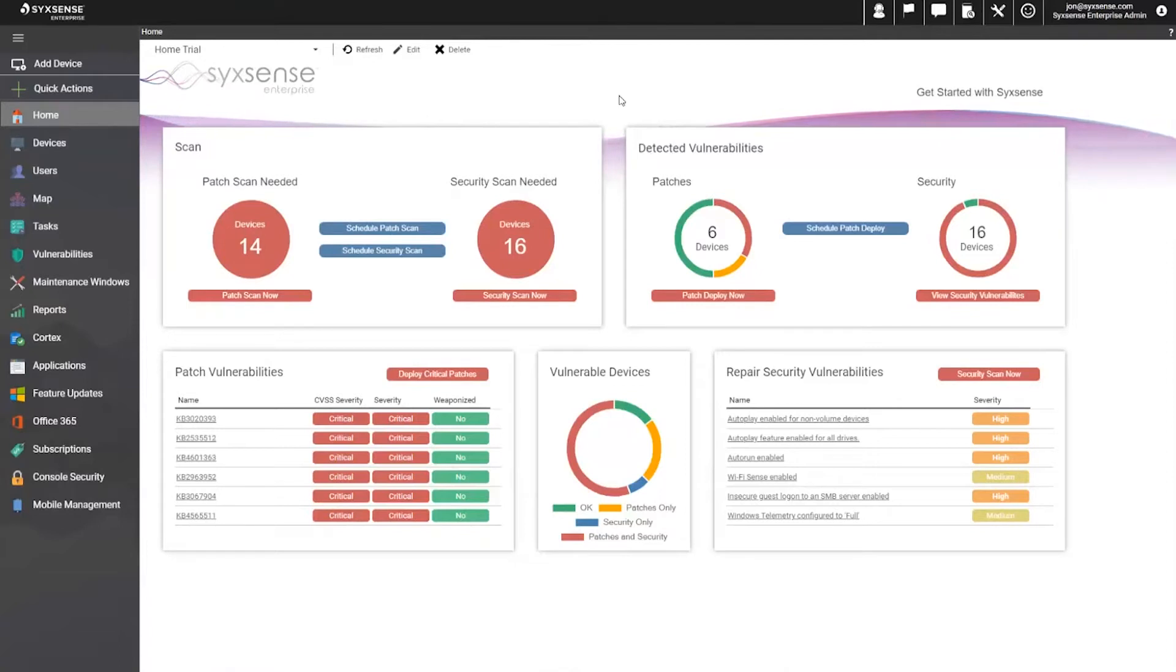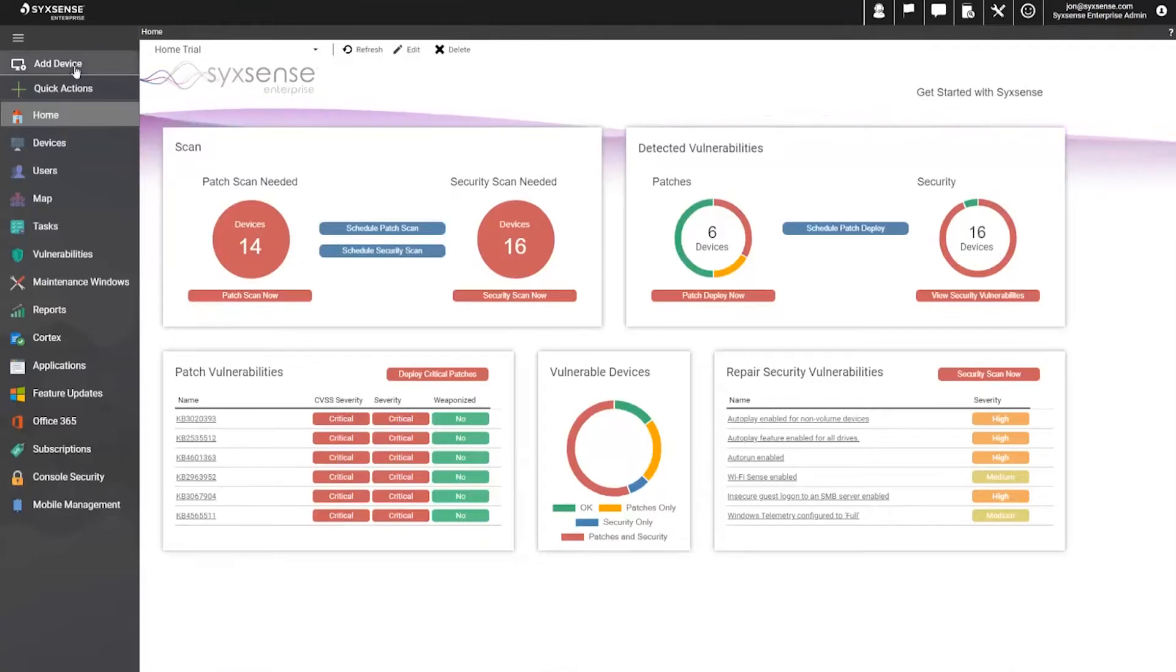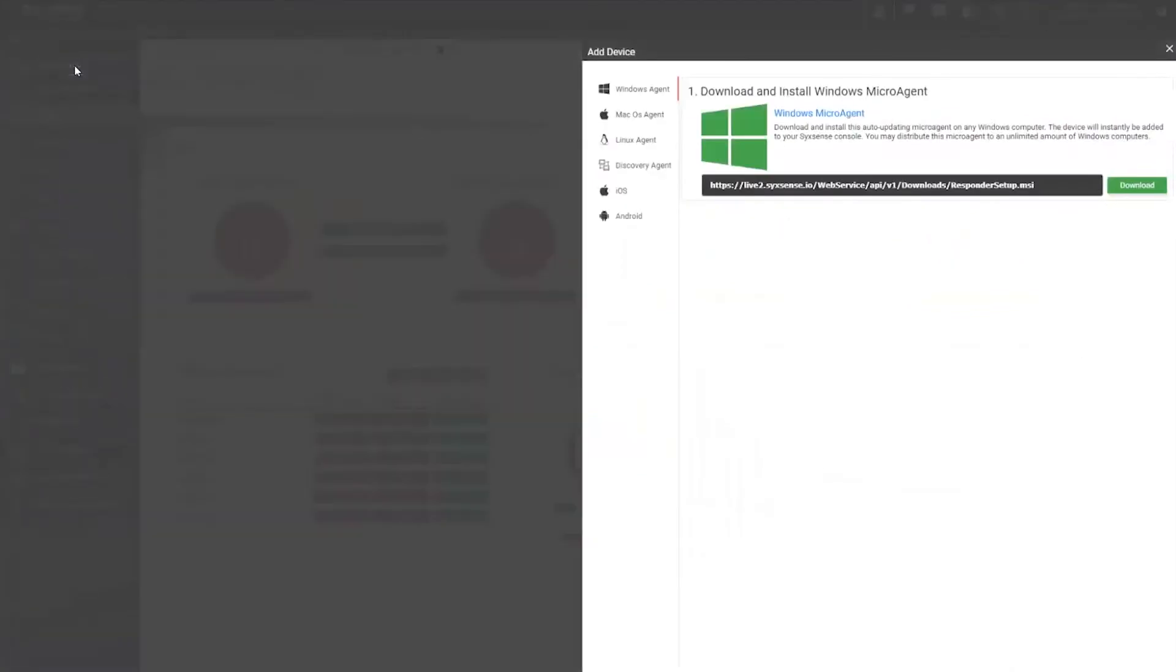As you see, I'm simply sharing out my web browser. It is a fully cloud-based solution, nothing required to host on-premise. Machines simply get an agent installed, which allows them to check in from anywhere.